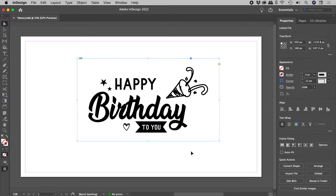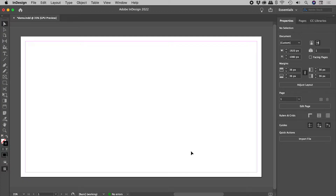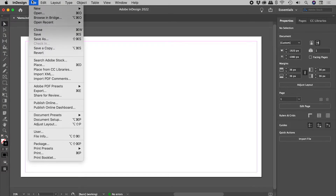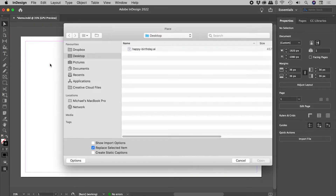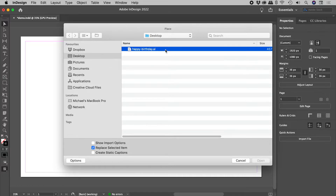Now this is great, but why can't I choose from all of those artboards? So let's delete this, and again go back up to File, Place. Choosing the Illustrator file, and we need to make sure this option — Show Import Options — is active.